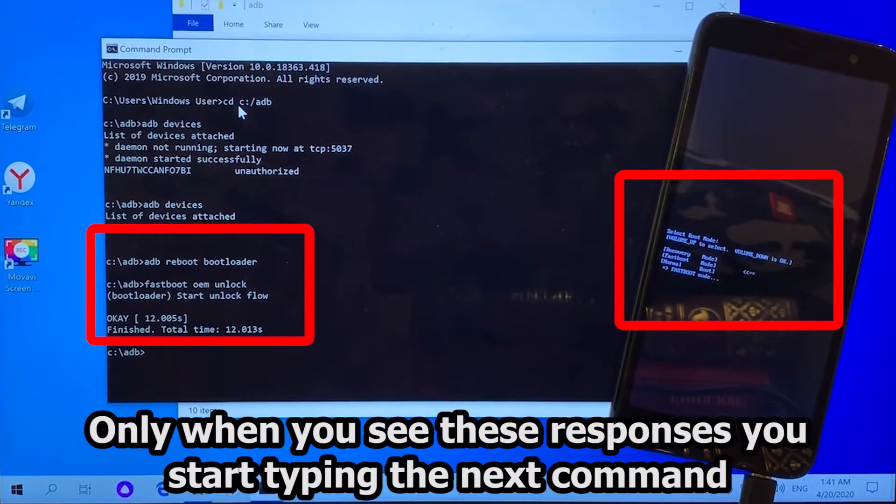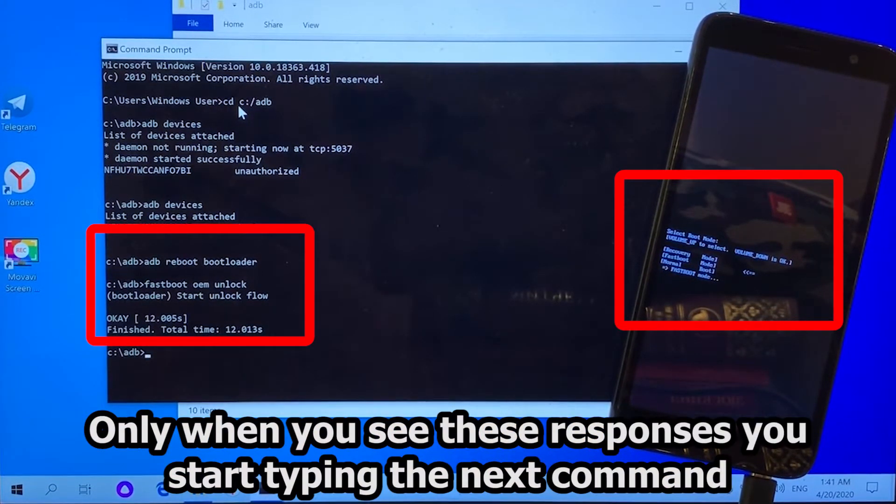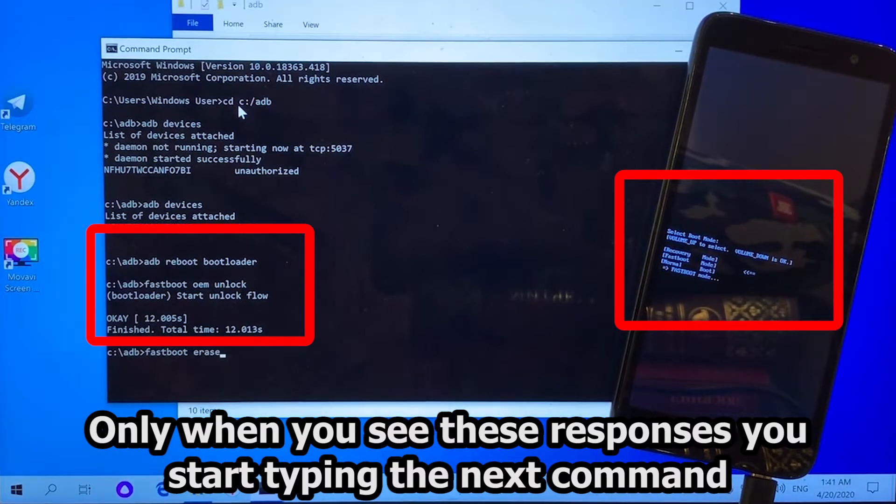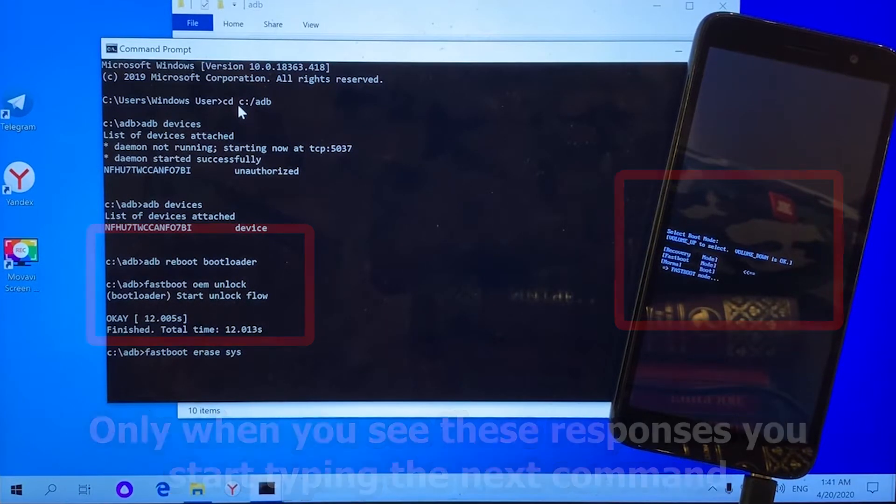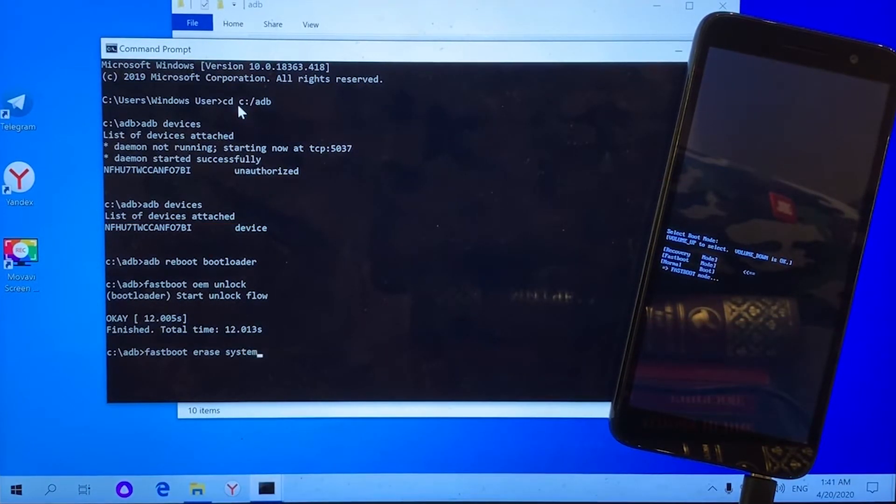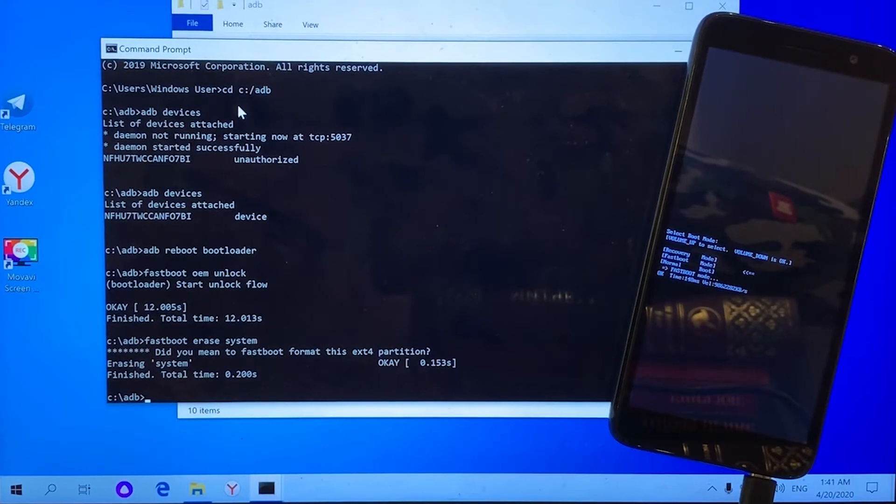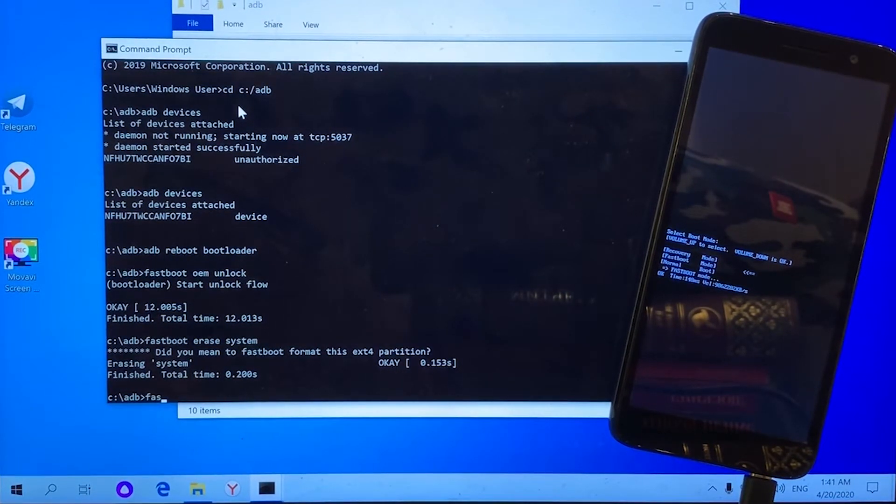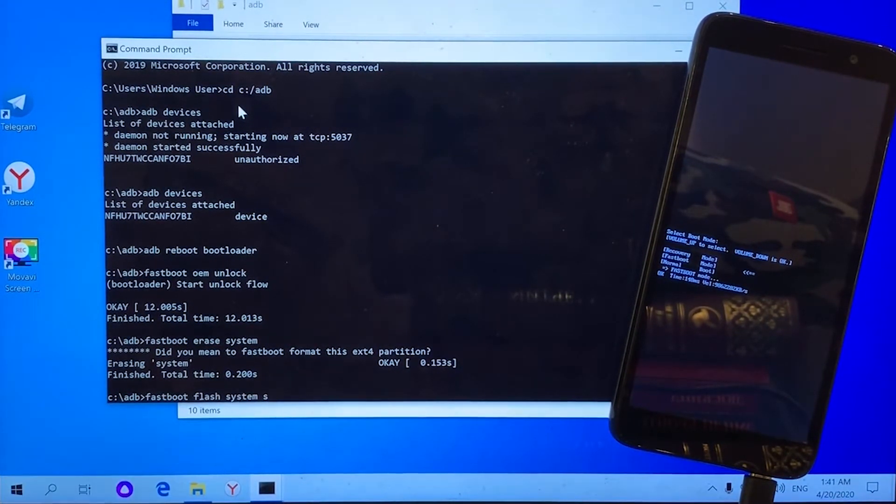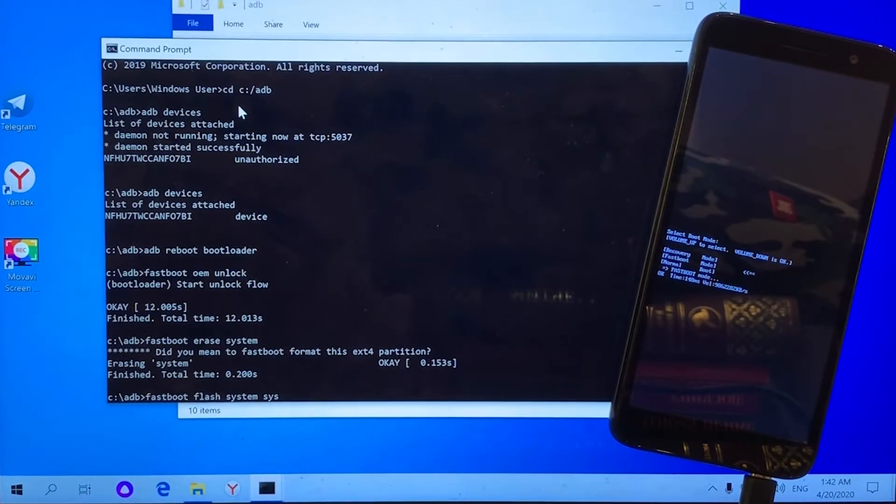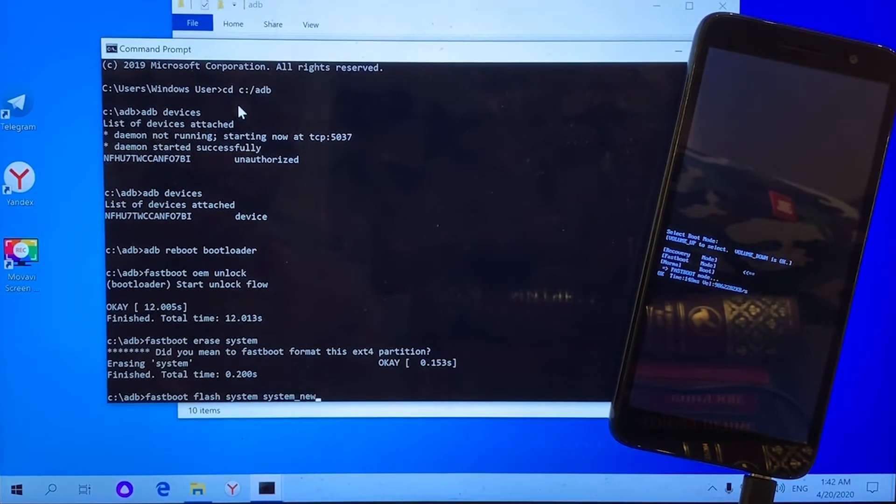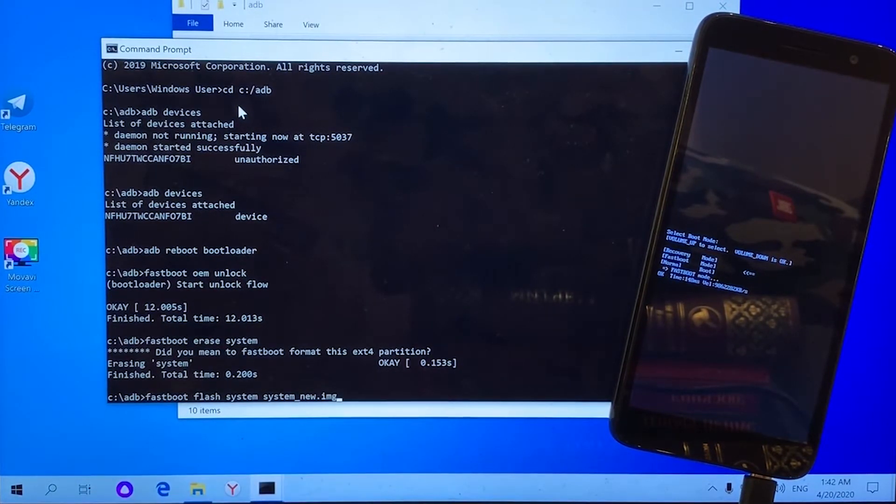We should first erase the system portion by running fastboot erase system command. Then we flash a new system image to the phone with fastboot system system new dot img command.